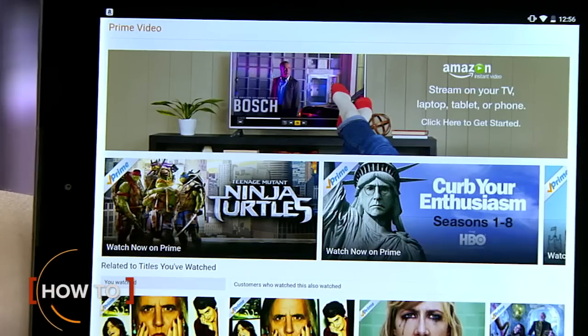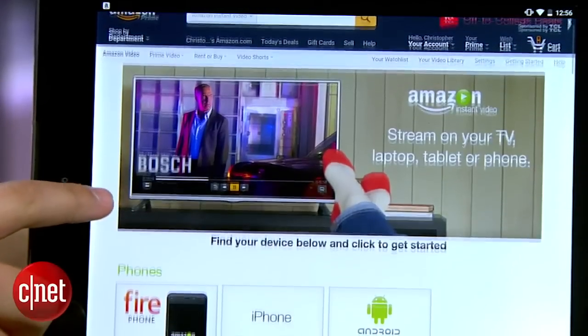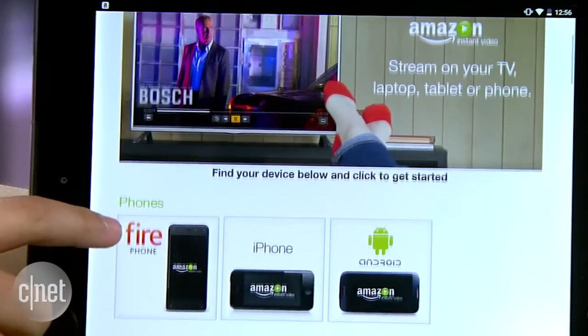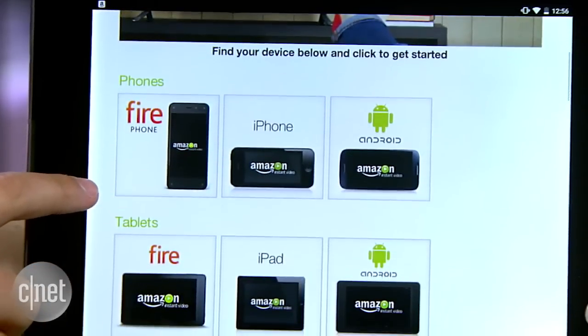Going somewhere with no internet but still want to watch a movie or TV show? Amazon says no worries. For Prime subscribers, here is how to download video to your Android or Apple device. The catch is you have to live in the US, UK, Germany or Austria, and not every video can be downloaded.